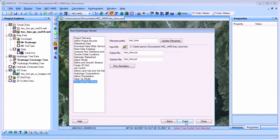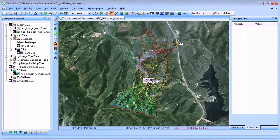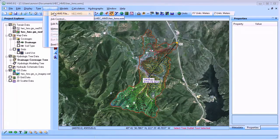After completing the hydrologic model, you can save your HMS model and import your model into the HMS interface.